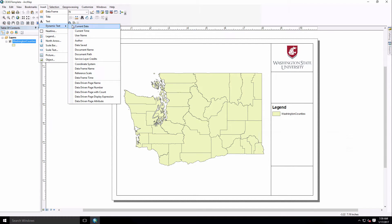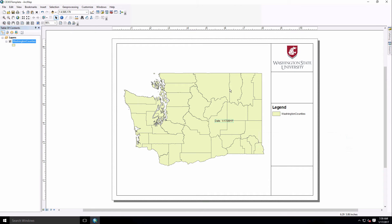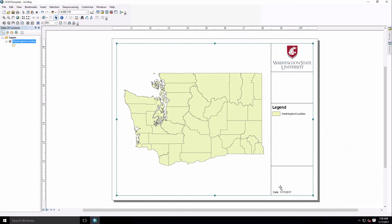In this case we're going to look at dynamic text, and so if I click on the date, you can pull that down here, and that date is always going to be current with whatever the current date is, not the date it was inserted, so that's why we call it dynamic.